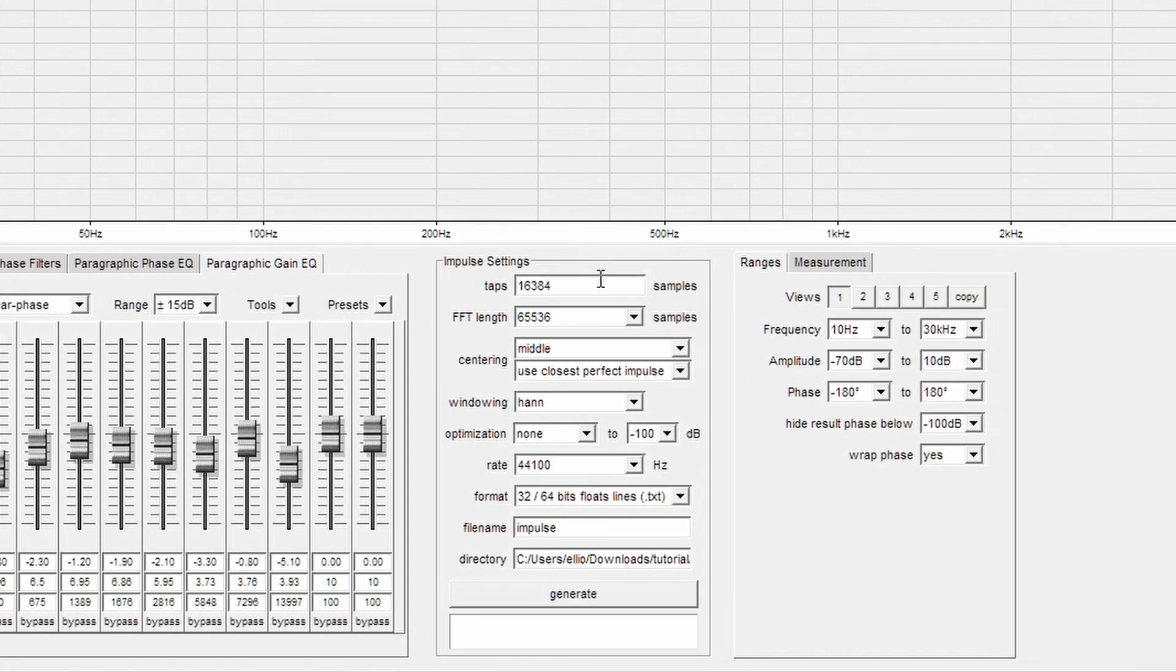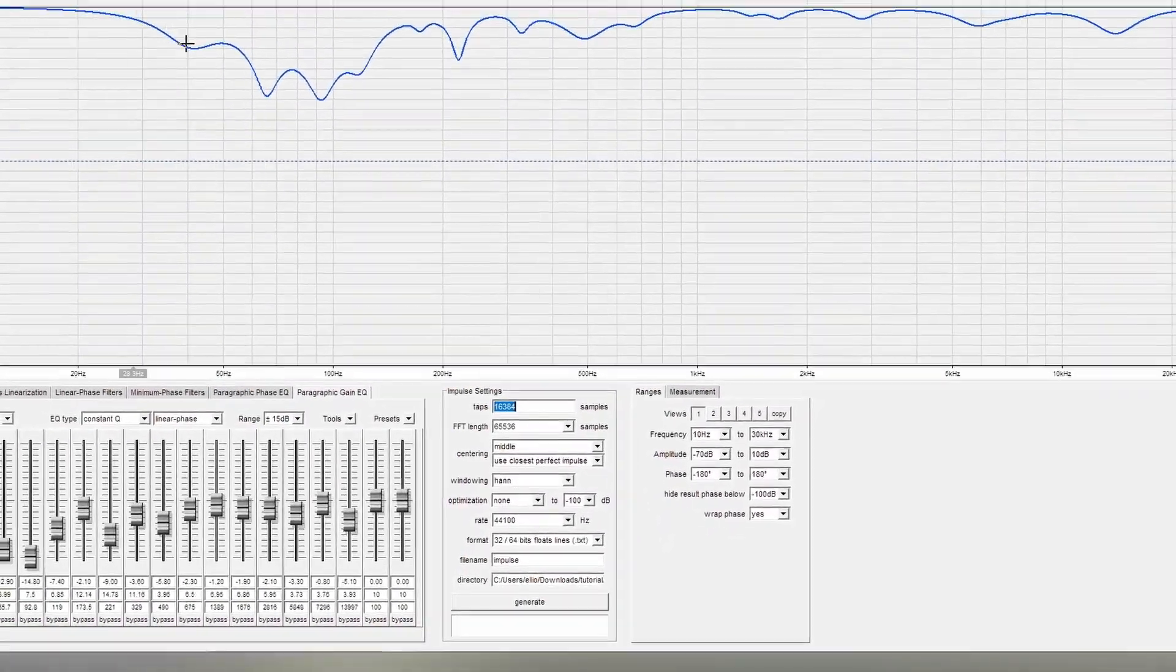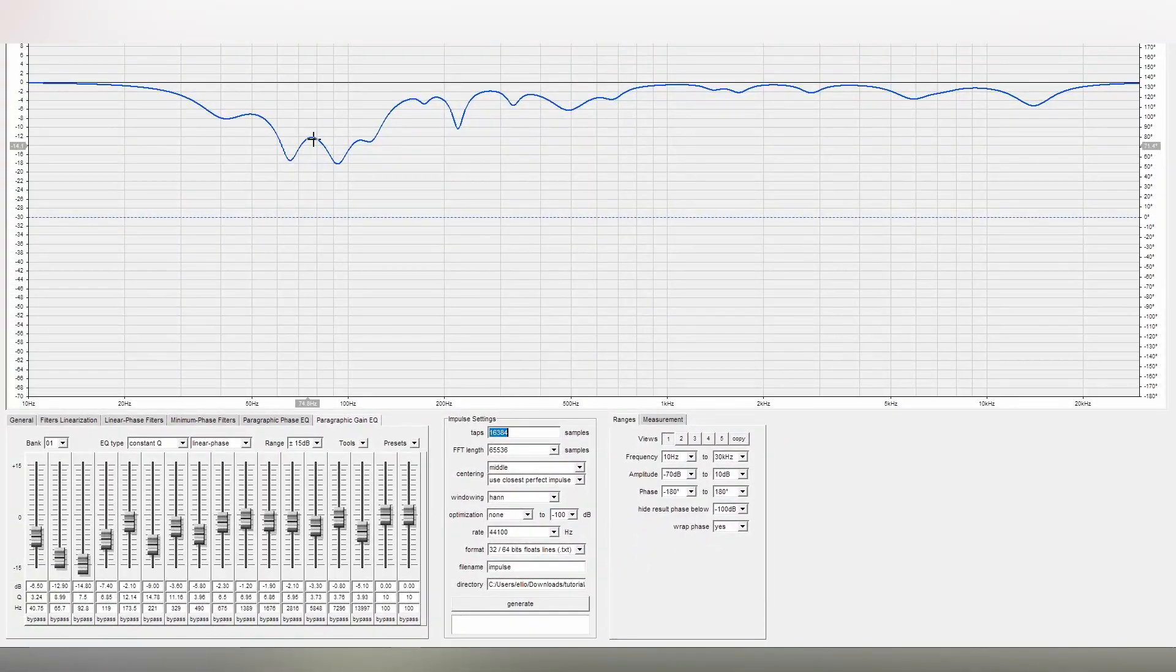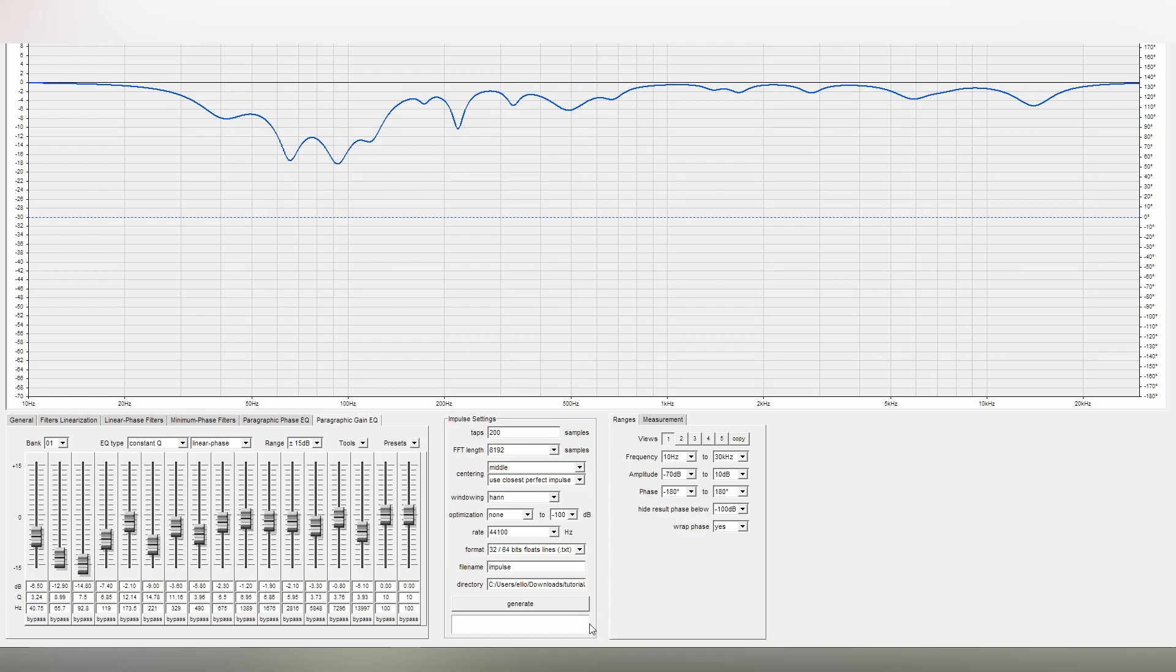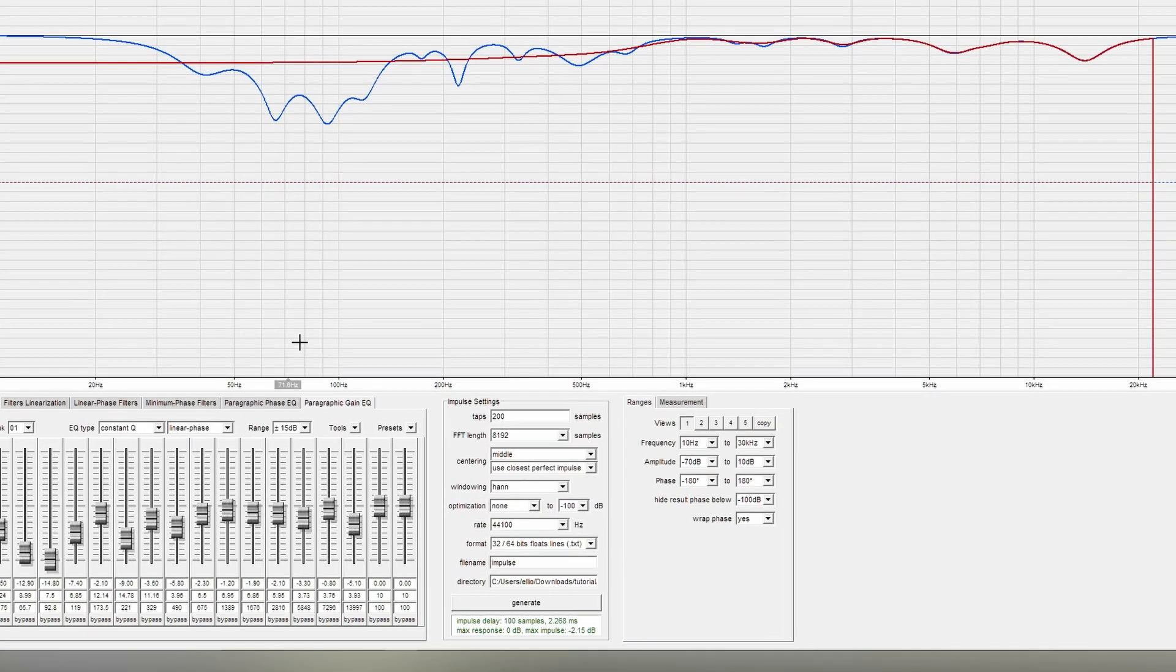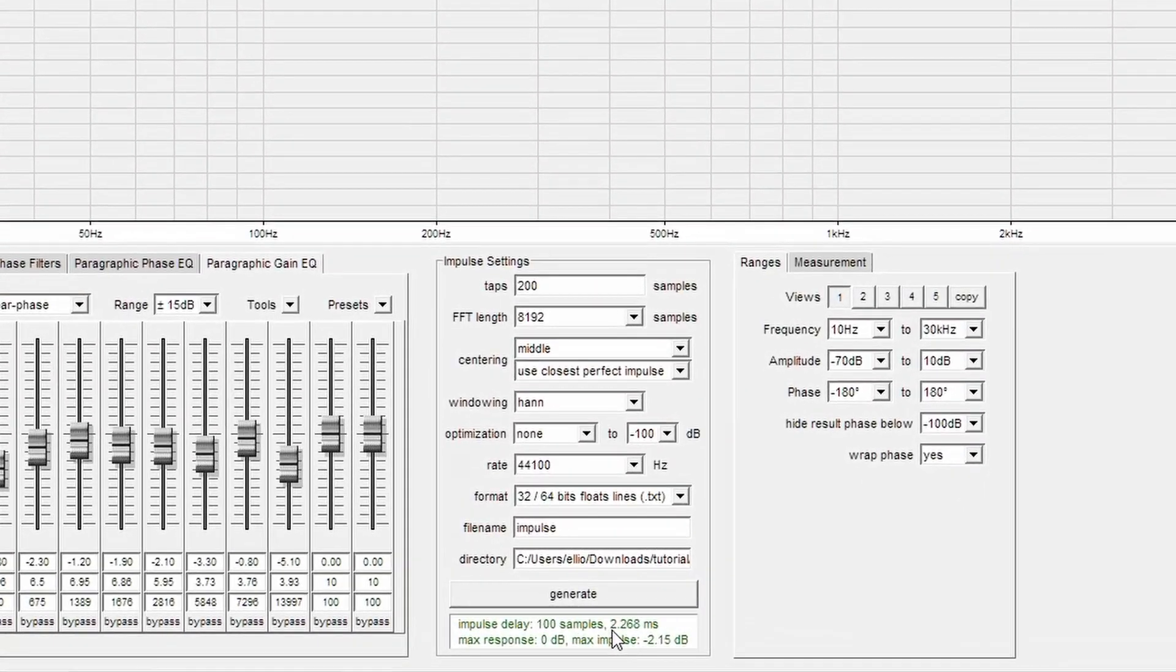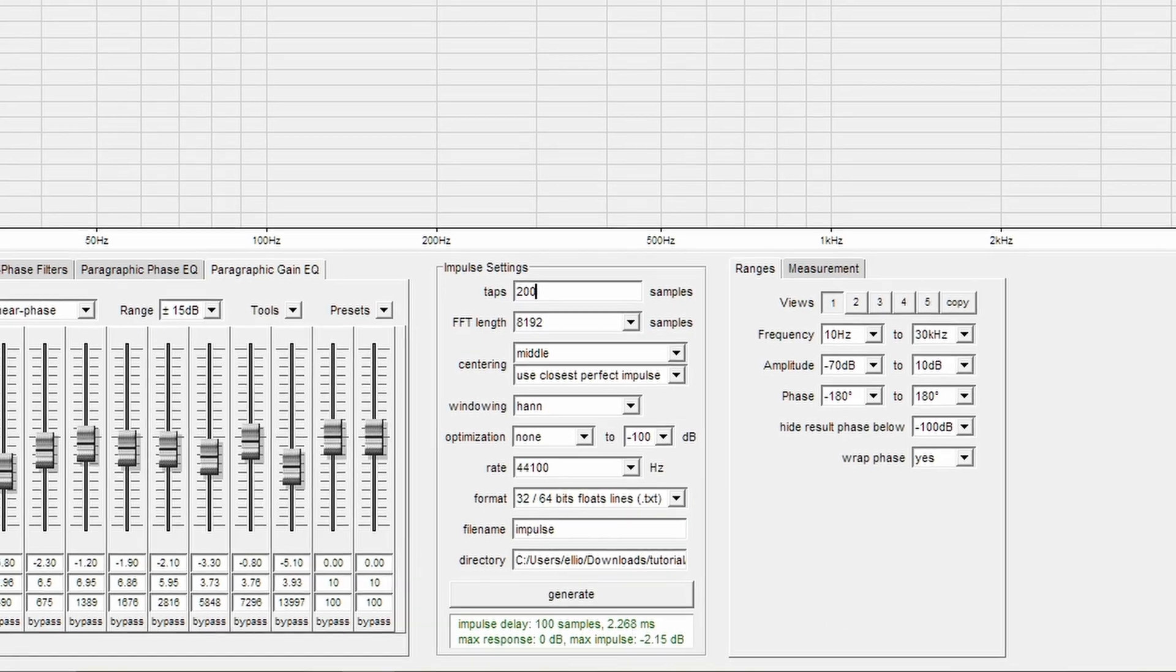In the impulse settings, you have the number of taps. The more taps, the more processing power, but also the more detailed response you can get, particularly into low frequencies. Let's demonstrate that. If I put in quite a low number of taps, let's say 200, and generate the impulse, you can see that we don't get much information at all in the low frequencies. That's because it's only represented by 2.268 milliseconds of impulse.